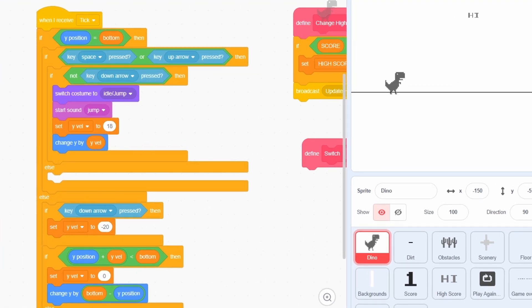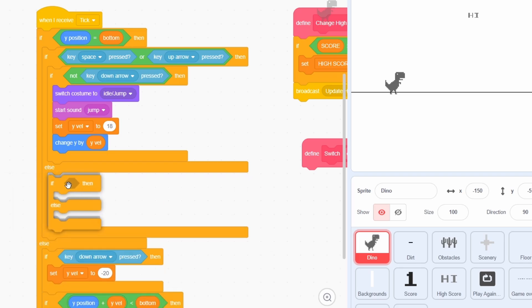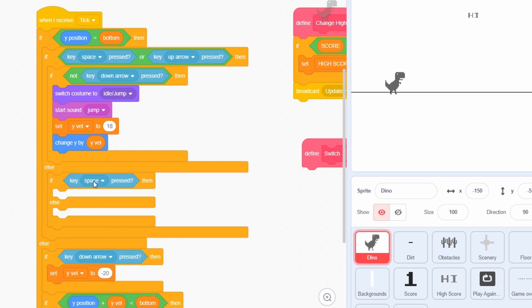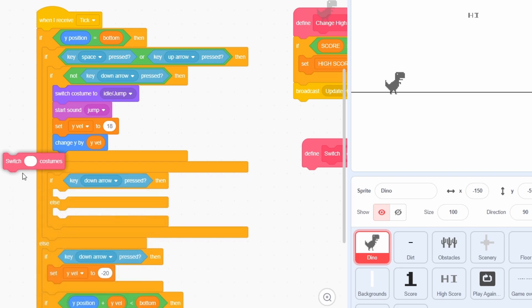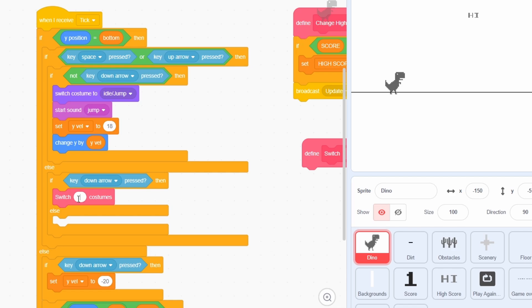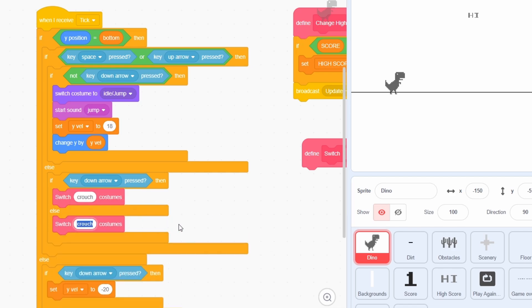Now we will fill up the empty else condition. At this point, we first check if the down arrow key is being pressed. If yes, then we will switch between the crouch costumes and if not, then we will switch between the run costumes.